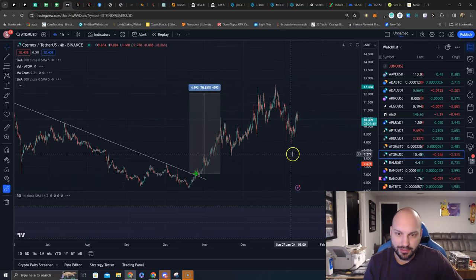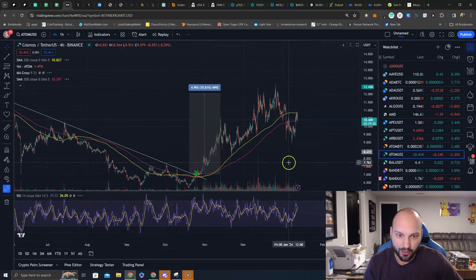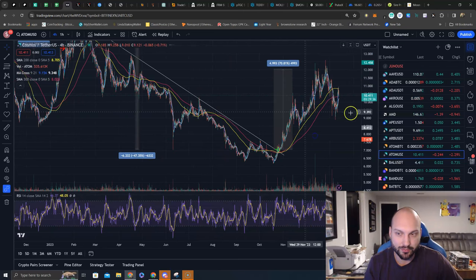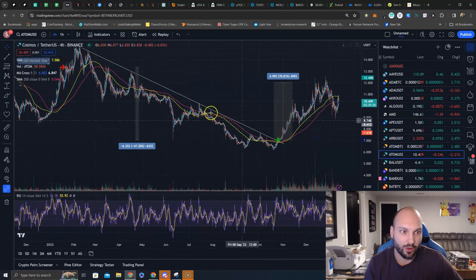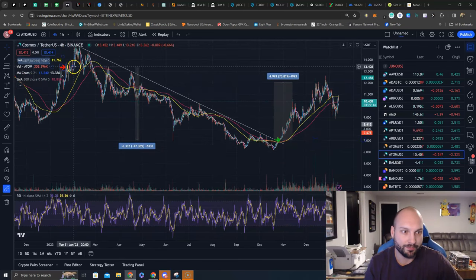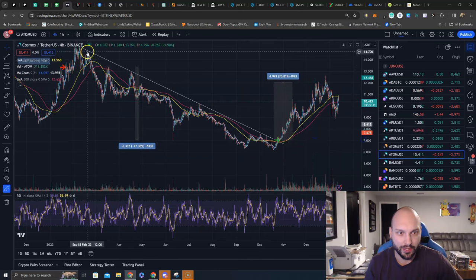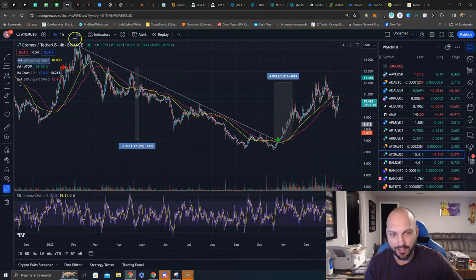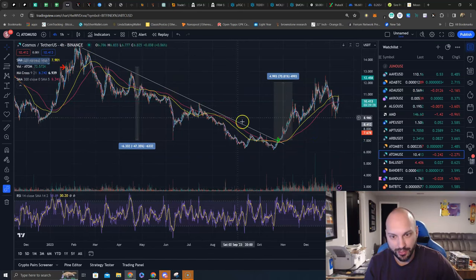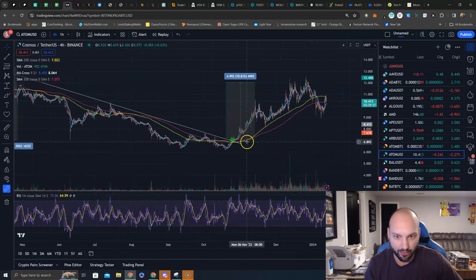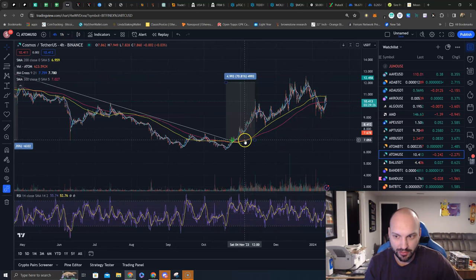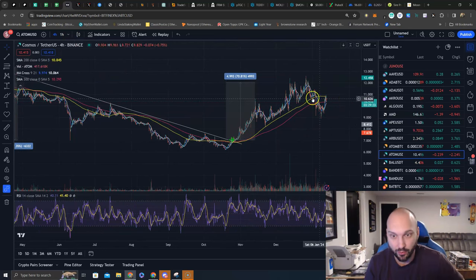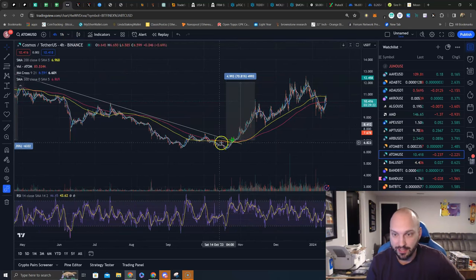ATOM has been continuing to stair step higher for us. Our last sell was all the way up here at I don't know $13.40. We rode this downtrend line, not fumbling in until it broke out. It broke out, we gave a trade setup here just over $7. We're now at $10.41.